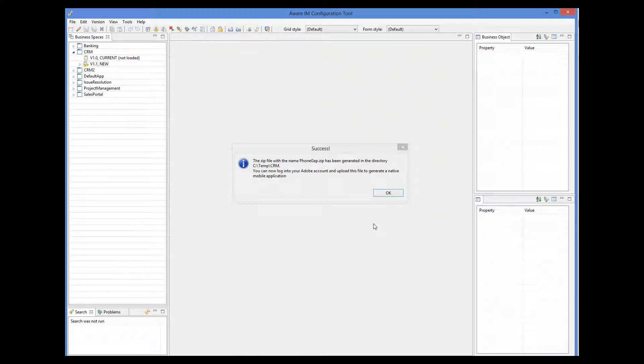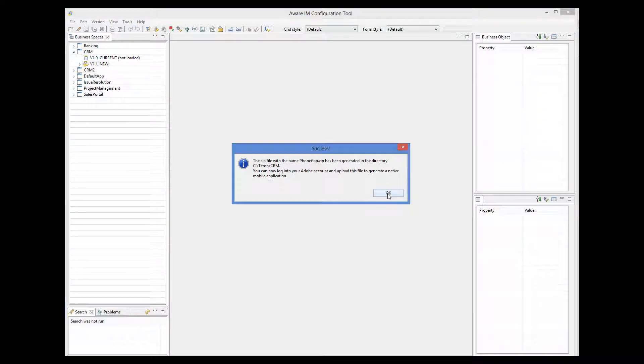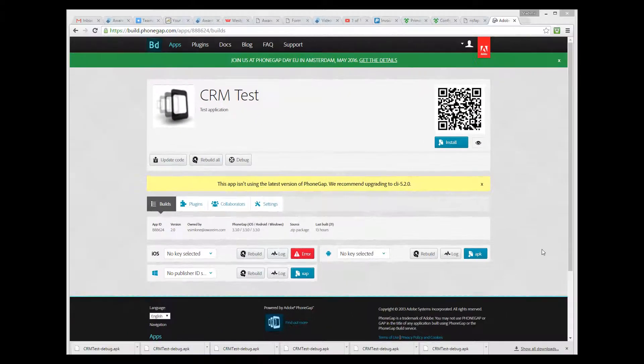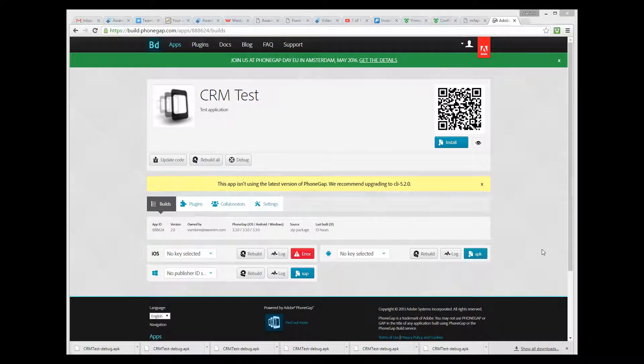Now we can click Finish to get the zip file generated in the output folder. So the zip file has been generated. Now we can go to our PhoneGap account and upload this zip file. So I go to the PhoneGap URL, where I have already signed into my account.